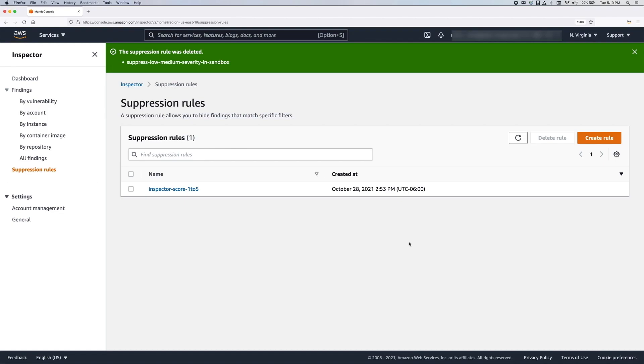Alternatively, you can create, modify, and delete suppression rules programmatically by using Inspector APIs. Visit the Amazon Inspector API page for more information.